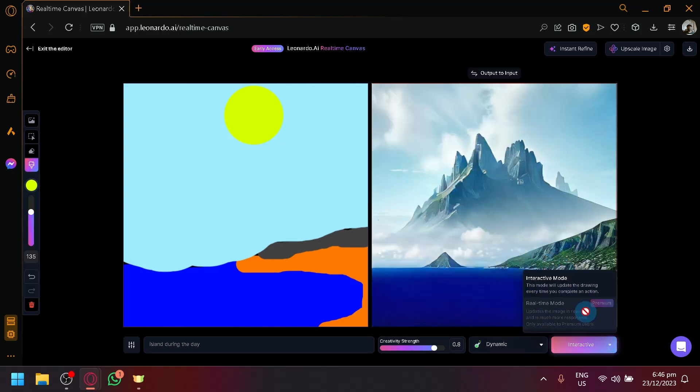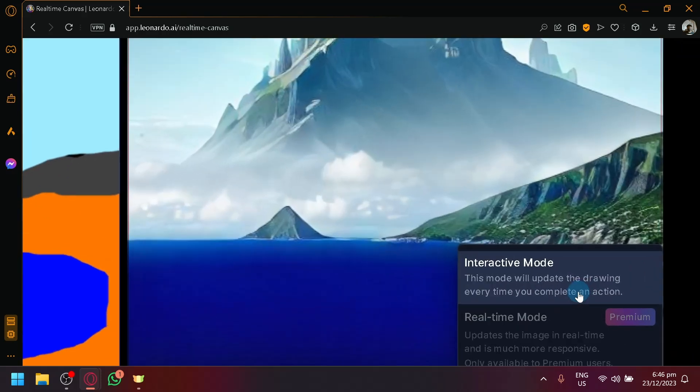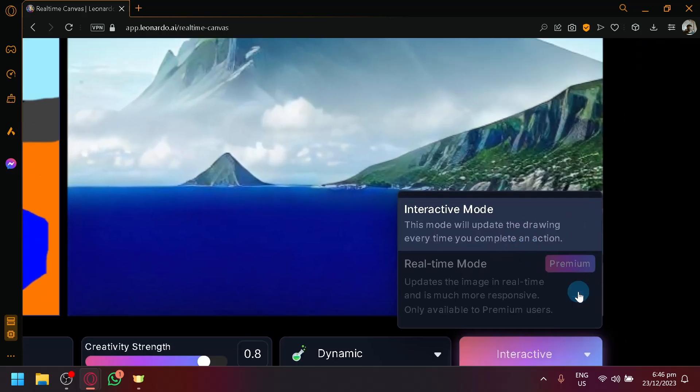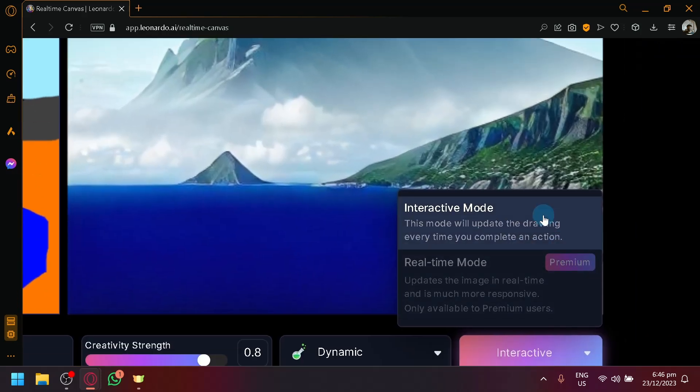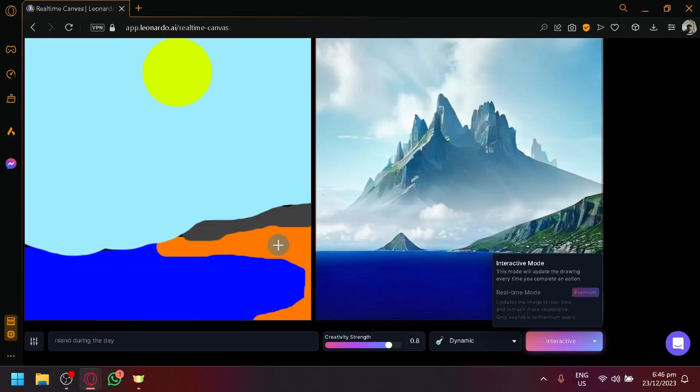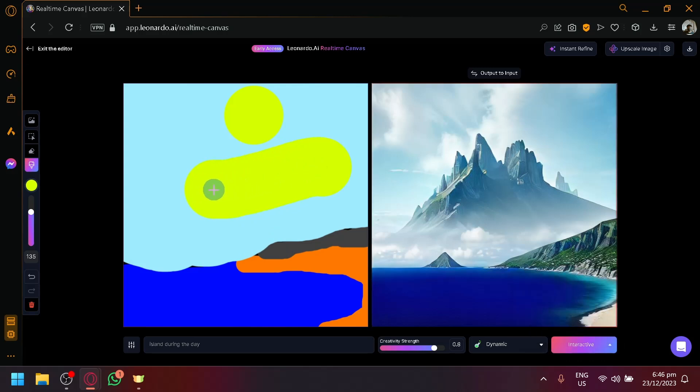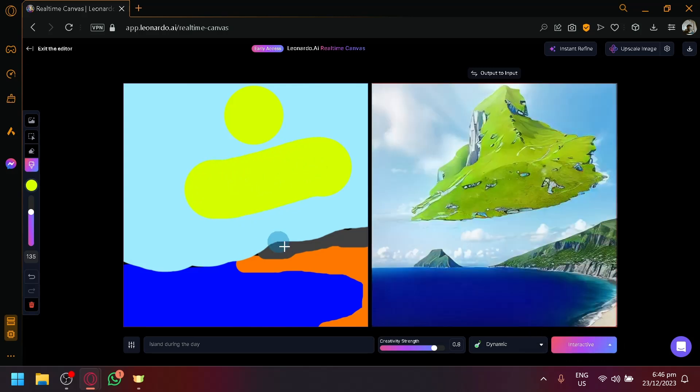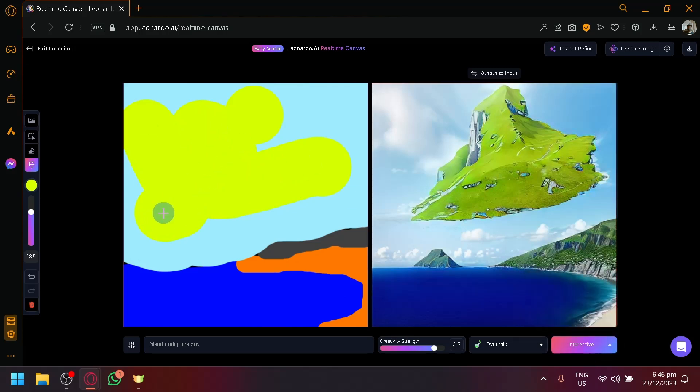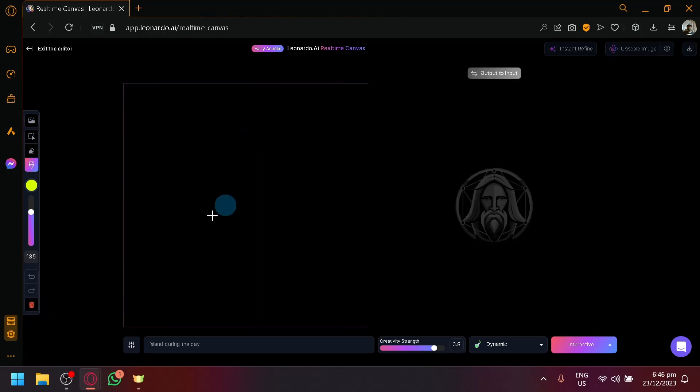Now, currently this is interactive mode where this mode will update the drawing every time we complete an action, every time we change. But there is a premium version where it will update the image in real time. It is much more responsive. So what we're doing right now, it's going to respond after we finish an action. Just like that. But with the premium version, it will act or it will create a design while we are moving our concept or our brush over here.